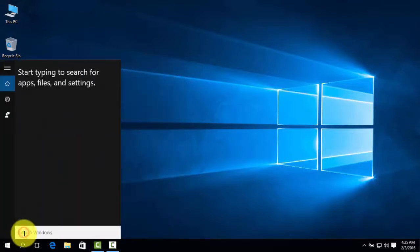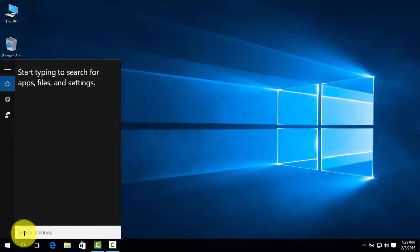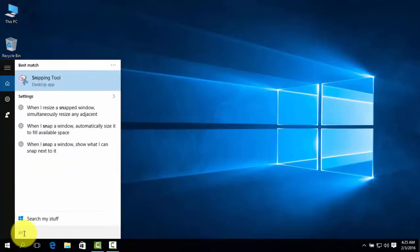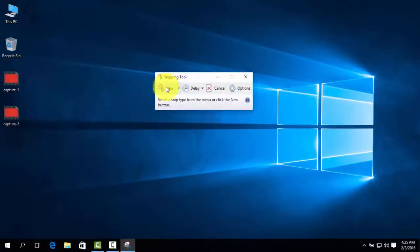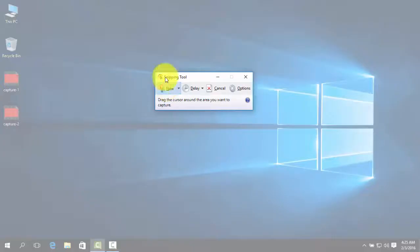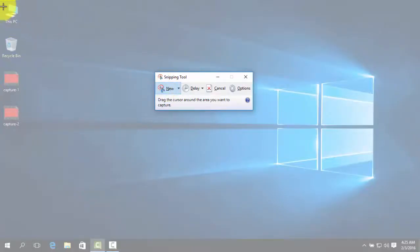and search for Snipping Tool. Click on the Snipping Tool and then click on New.